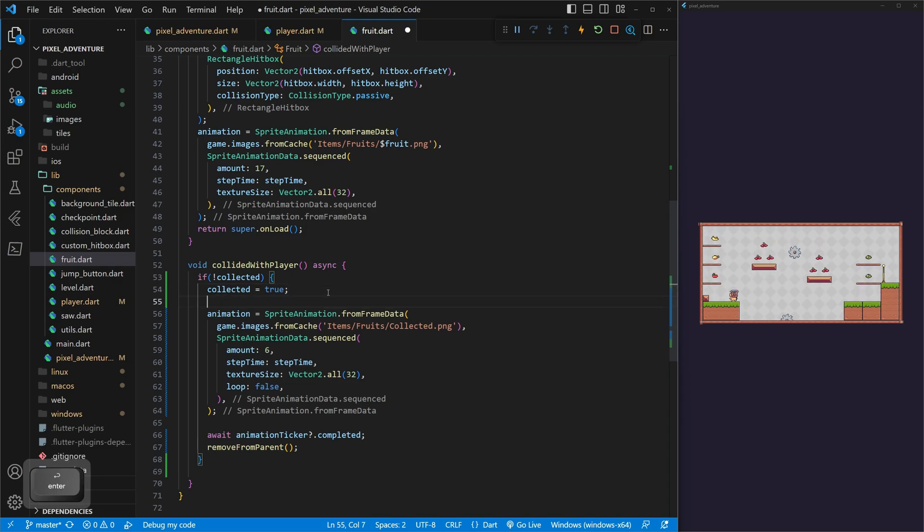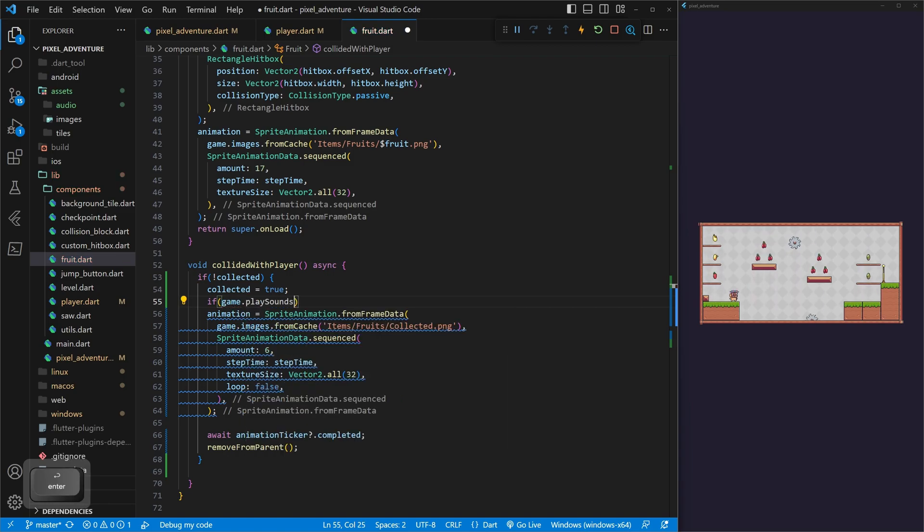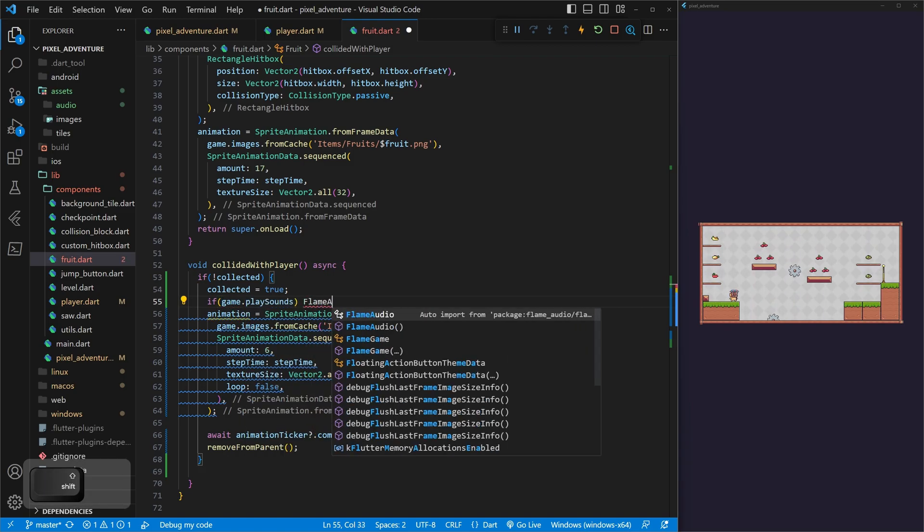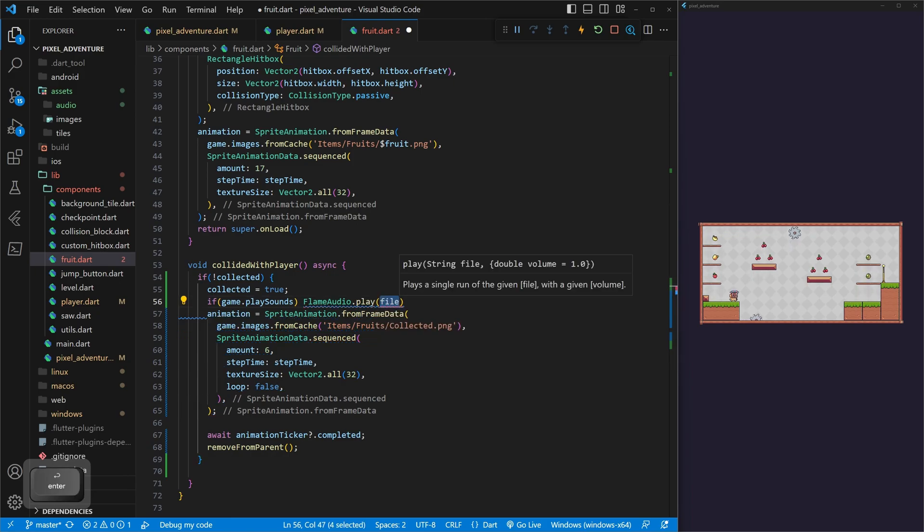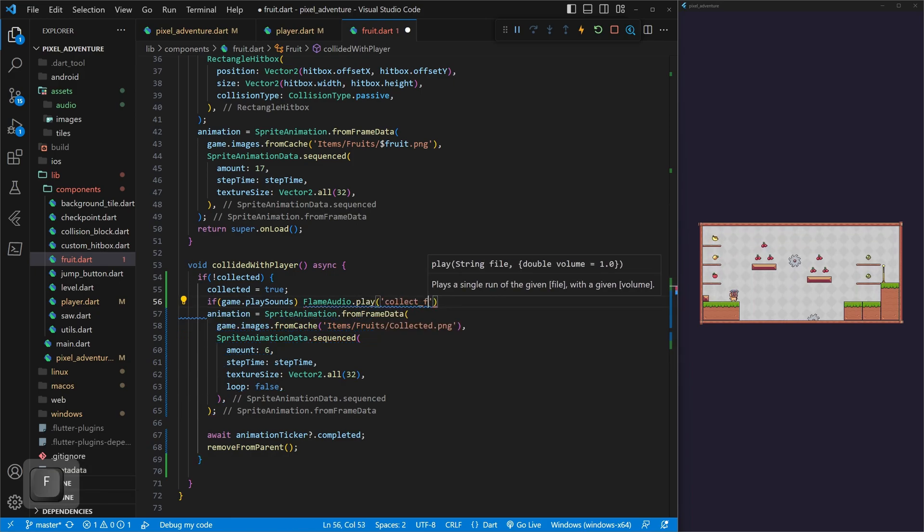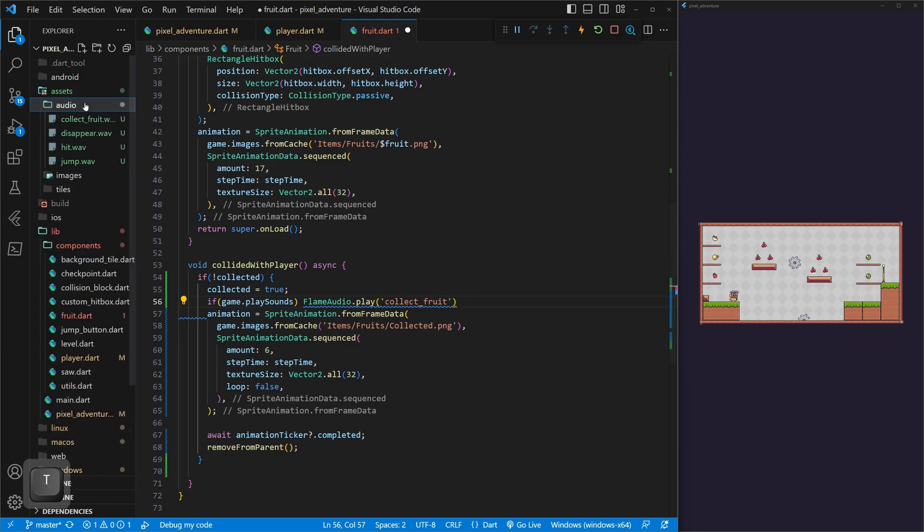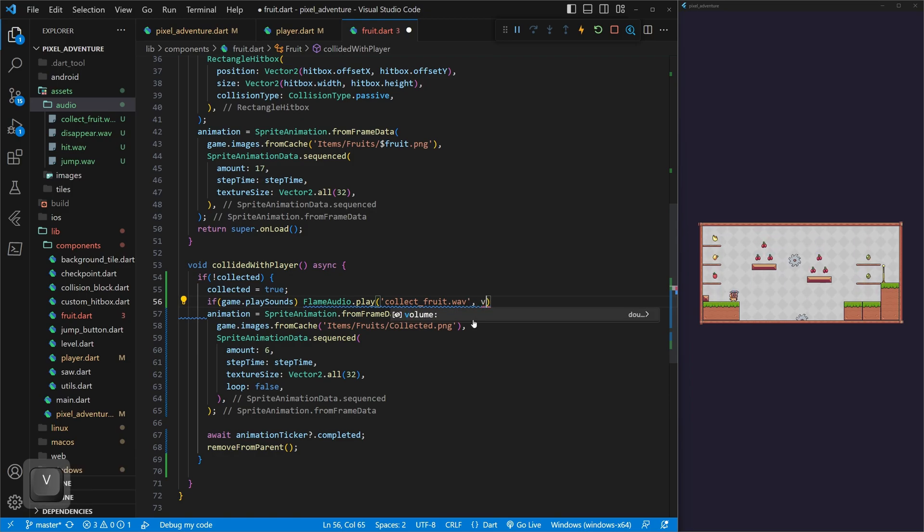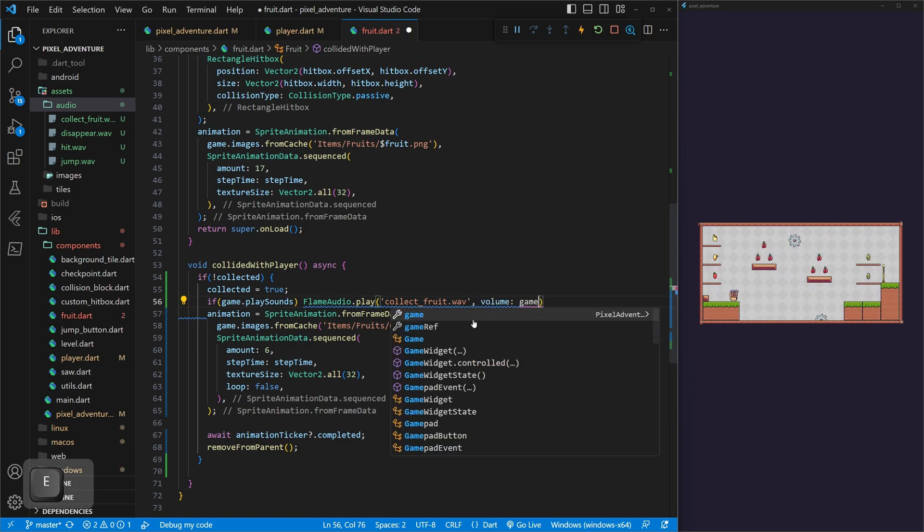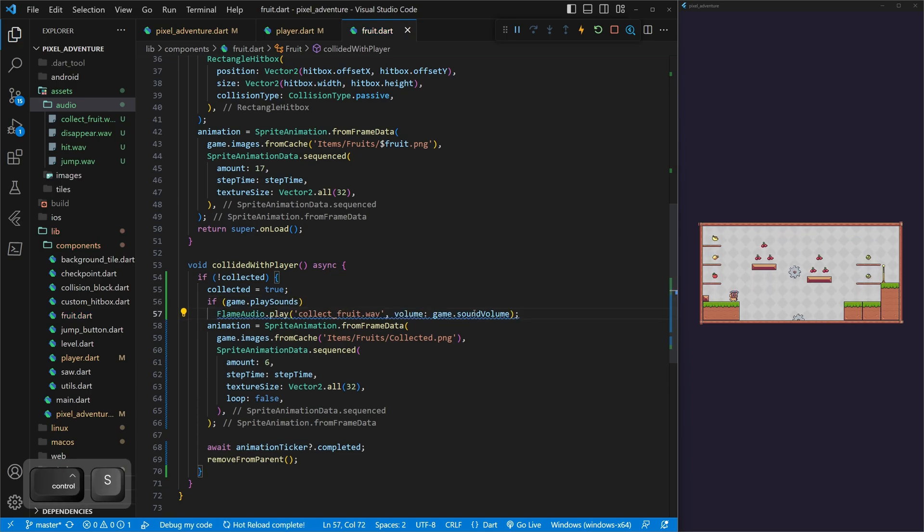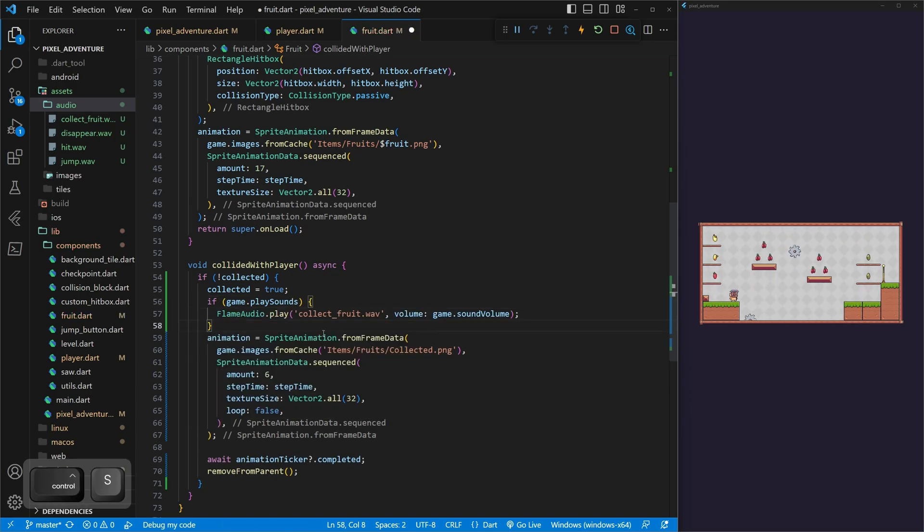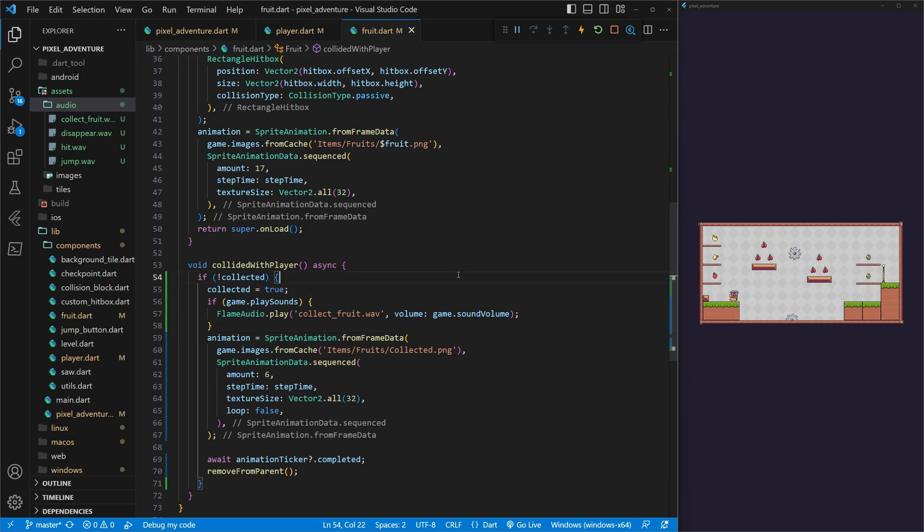And now that we fixed that, we can do the same as before. If game.playSounds, then we can do FlameAudio.play. This one is going to be collectFruit.wav. And then volume is going to be game.soundVolume. Perfect. Now, when we save it, we're going to get the little squiggles so we can add the curlies. So now we have our sound. So if we refresh and play, we don't have any sound.